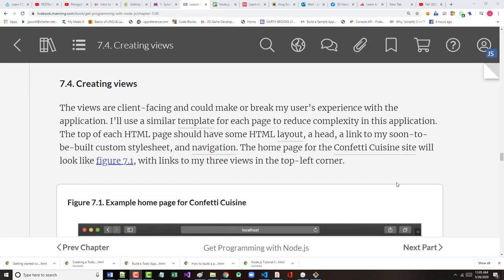All right, hello once again. This is Jeff Scott of Rankin Technical College. As part of the Rankin Technical College AWD 1111 class for the fall 2020 semester, I've been going through a series of video presentations for the textbook for the class, which is Get Programming with Node.js by Jonathan Wexler.